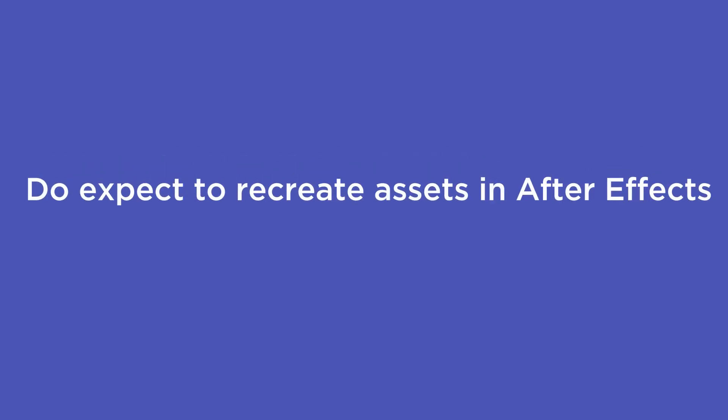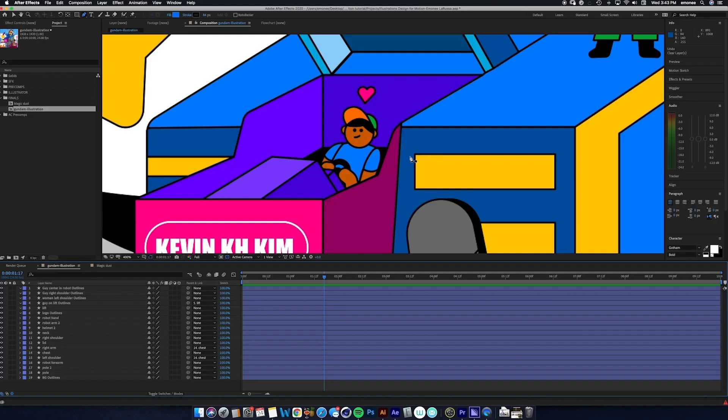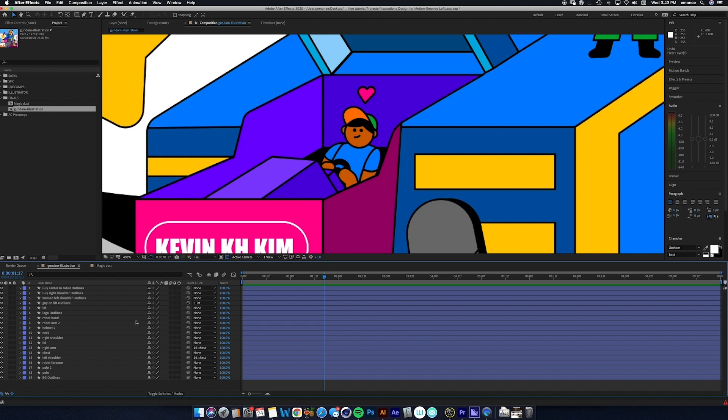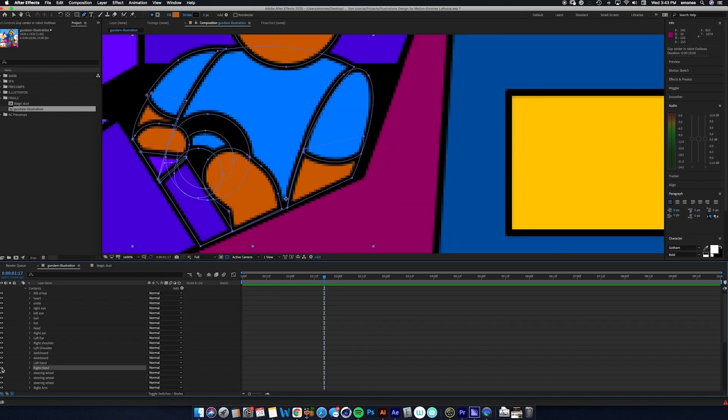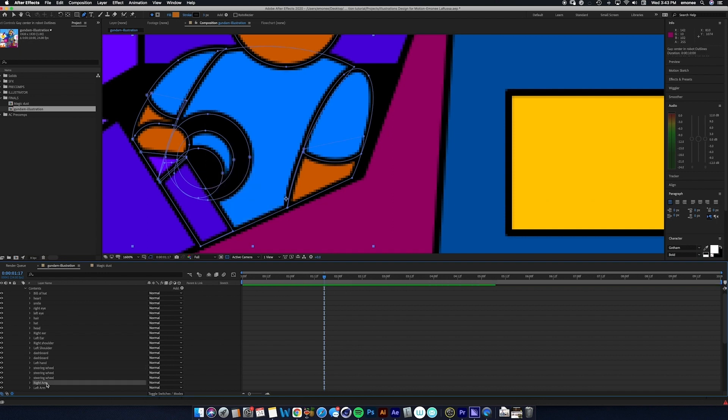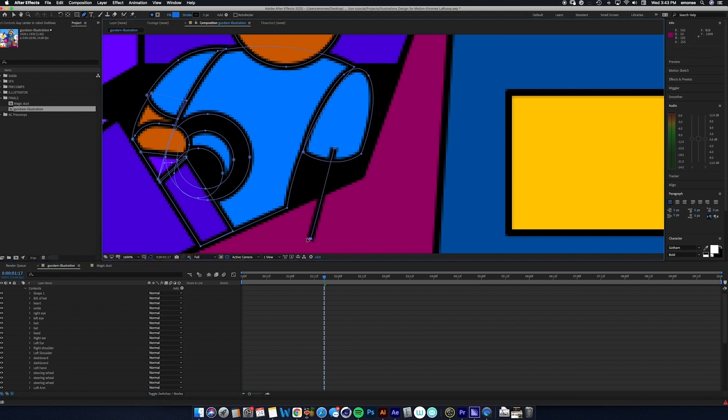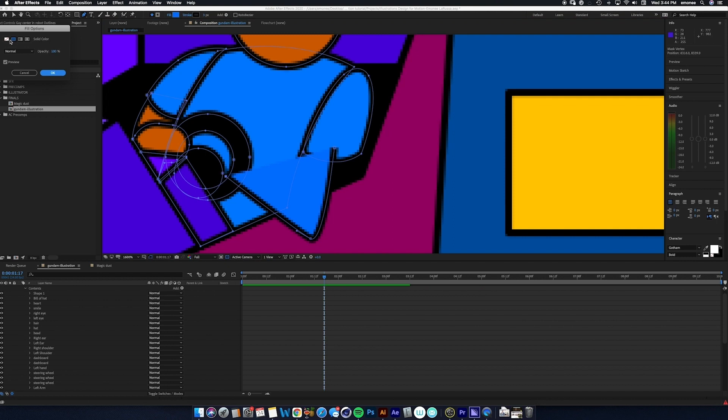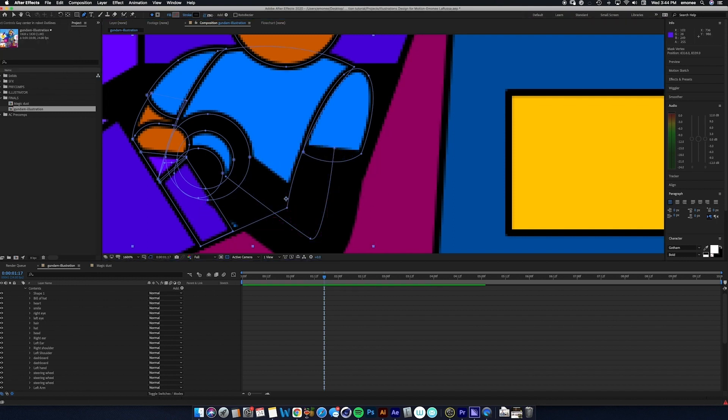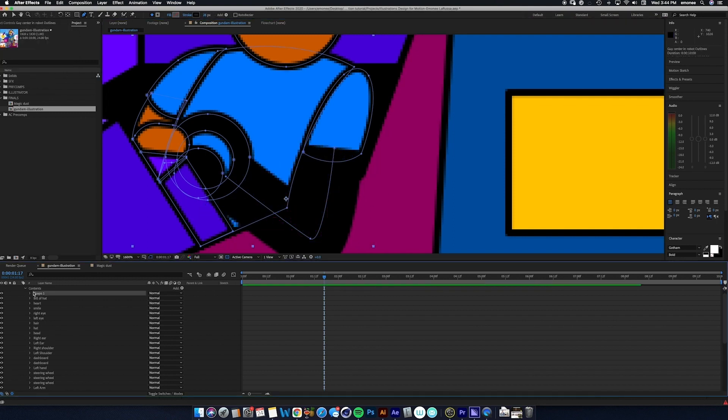Which leads us into our do part of this segment. Do expect to recreate assets in After Effects. So with this piece I'll show you an example of what I'm talking about. So I have this character sitting in the chest of this robot and I want his arm to move the steering wheel. But as you can see in the design the arms are separated. Which means it's going to be a lot more difficult to animate these paths if I don't change it. So I'll show you exactly how I recreated it. So I grabbed my pen tool and I created a stroke to make his arm. I made sure to label the file correctly so I don't get confused.